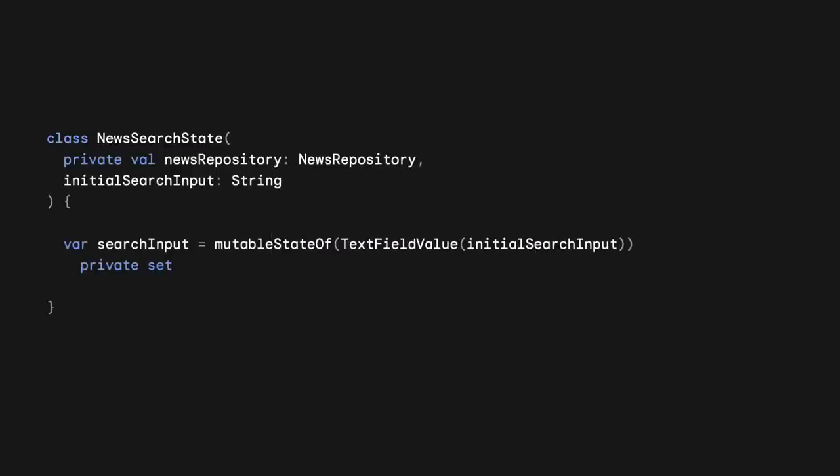Our state holder in Compose would look like this. We are passing the news repository and the initial search input as parameters. Then we have a mutable variable with Compose's text field value. As we saw earlier, the way to contribute this state to SaveState in Compose is with the RememberSaveable API.